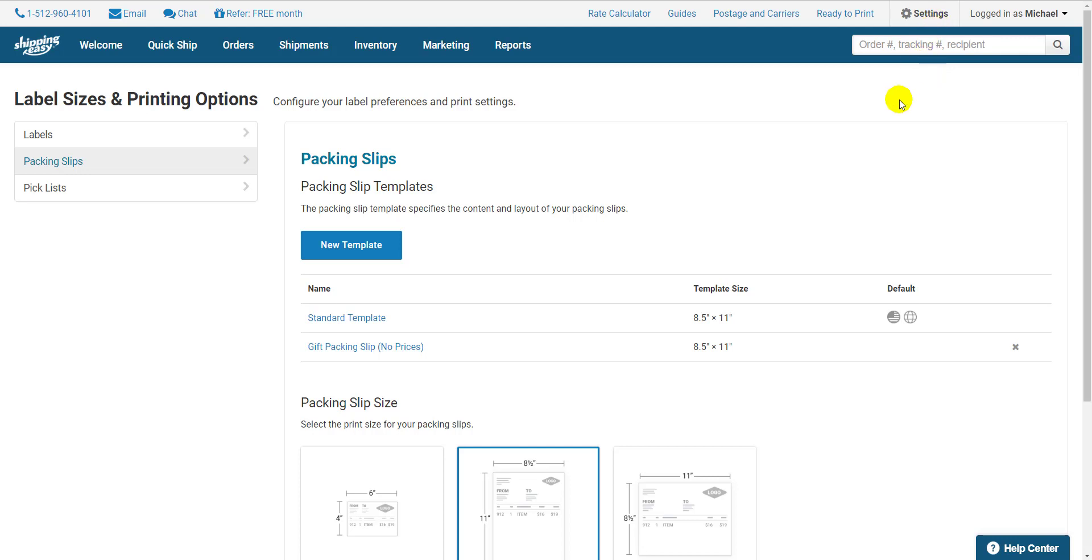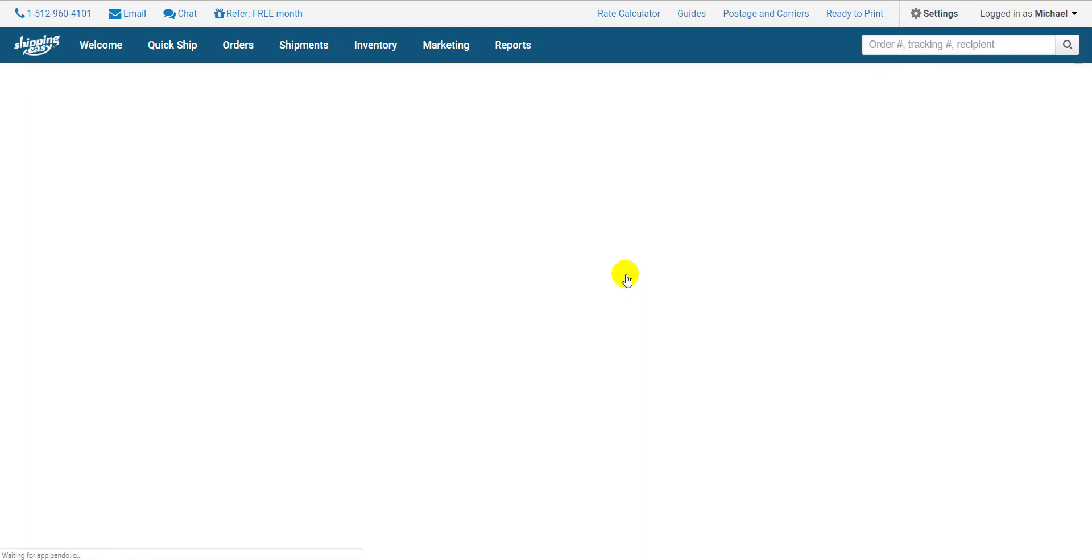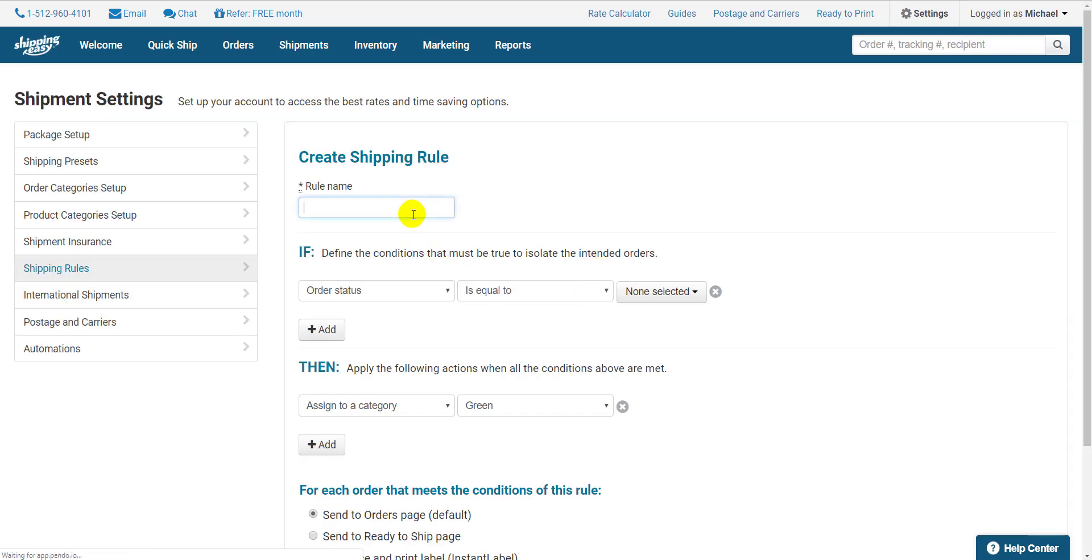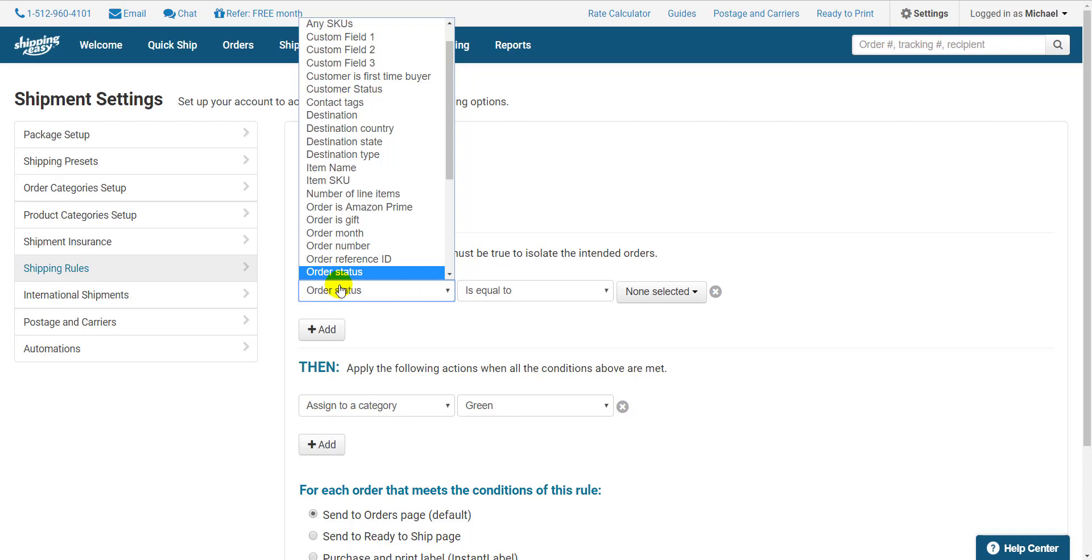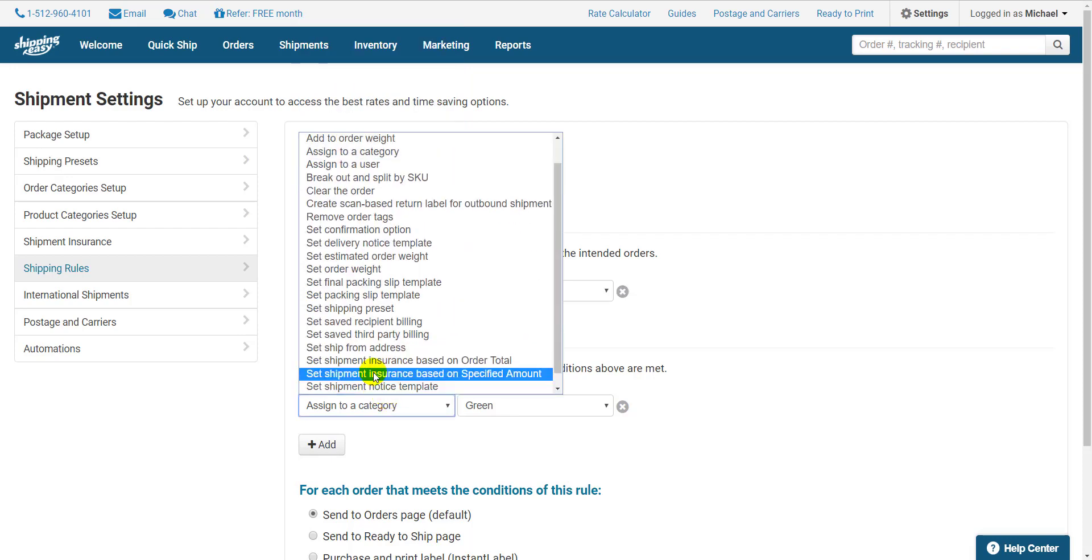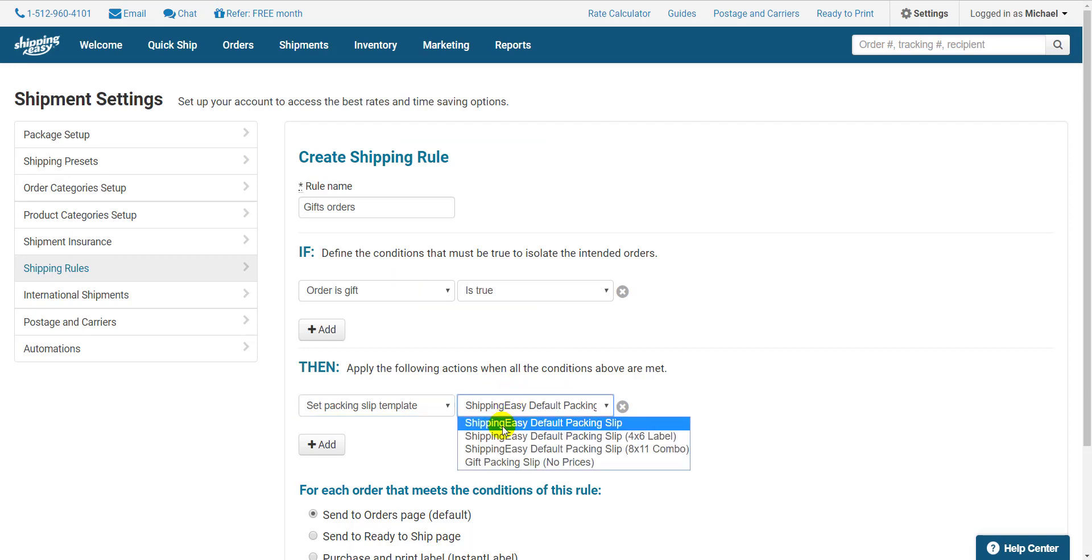Click on Settings in the top right, then select Shipping Rules on the right side. Click New Rule. I'll call this Gift Orders. For the If statement, I select If order is gift is true, and the Then statement will be Set Packing Slip Template Gift Packing Slip.